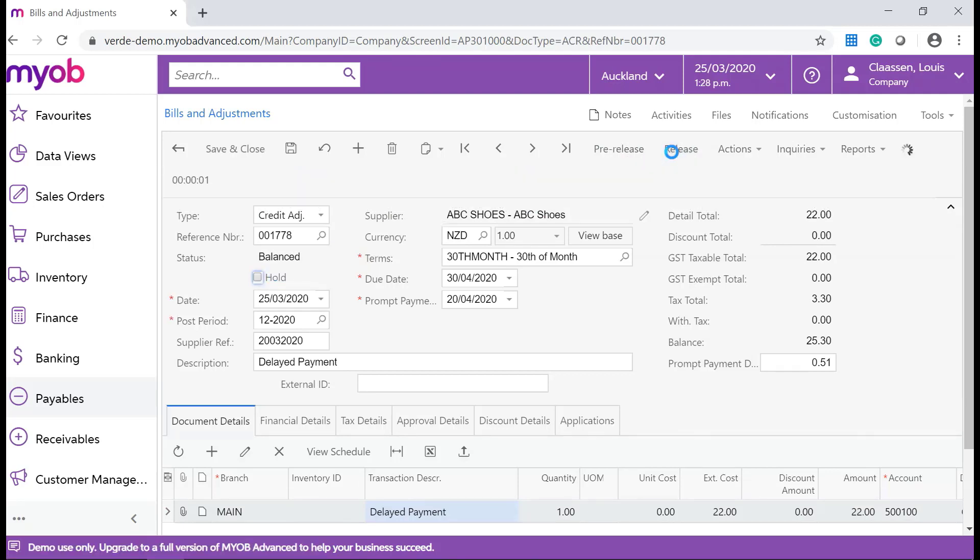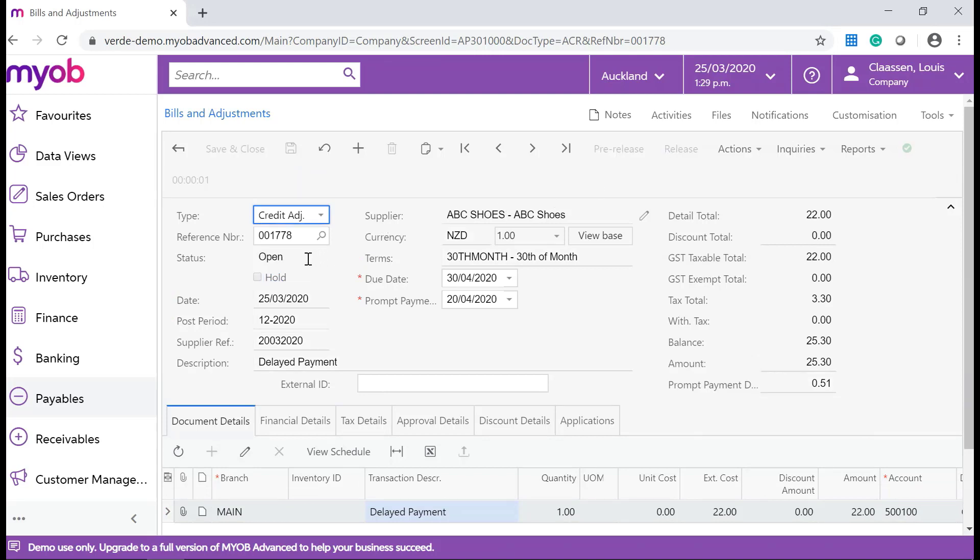After the document is processed, the credit adjustment gets the open status until it is paid.